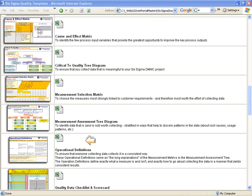The operational definitions worksheet is used to ensure that everyone collecting data collects it in a consistent way. Jack asks the questions in the same way as Jill, and an identical customer response gets interpreted in the same way by both Jack and Jill, thereby avoiding the common problem of investing all that time and money in a costly customer survey and then trying to mix apples and oranges because Jack conducted and interpreted his survey completely differently from the way Jill conducted and interpreted the same survey.